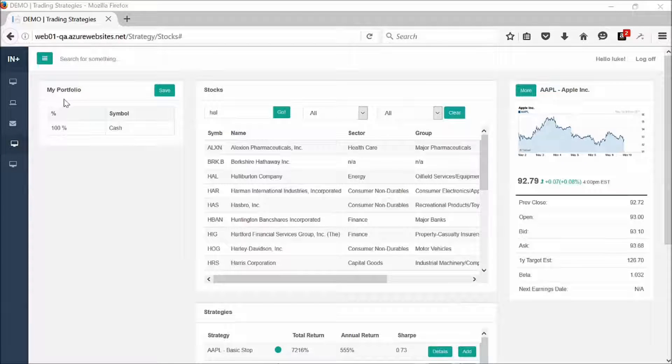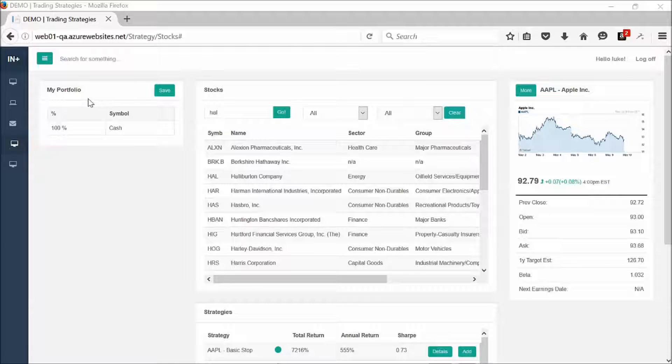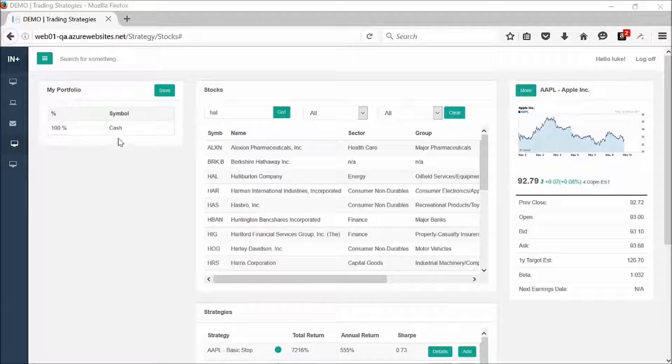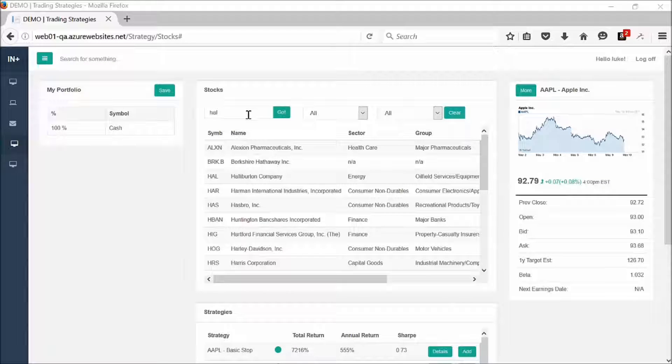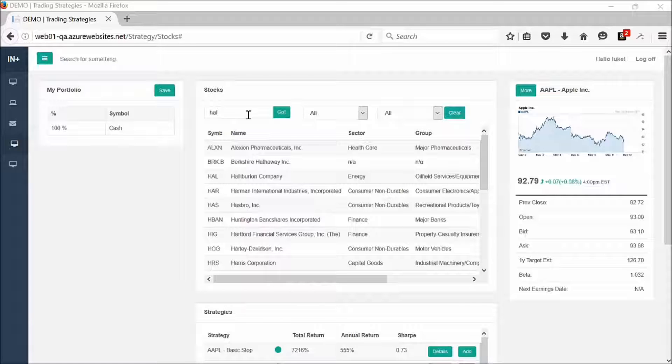In your upper left-hand corner here, you can see my portfolio. You can see that right now we're 100% in cash. I'm going to show you how to add a couple of symbols and pair them up with some strategies.